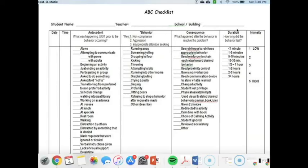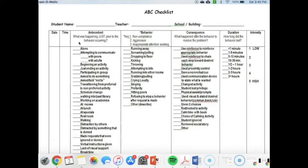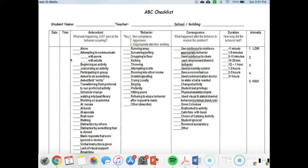You can also record the duration, so how long the behavior lasted for, as well as the intensity. Was it a low intensity event or a high intensity event? This ABC chart happens to be in a checklist format with some things already entered, but there are other ones where they're totally blank and you just fill in the antecedent, behavior, consequence, etc.